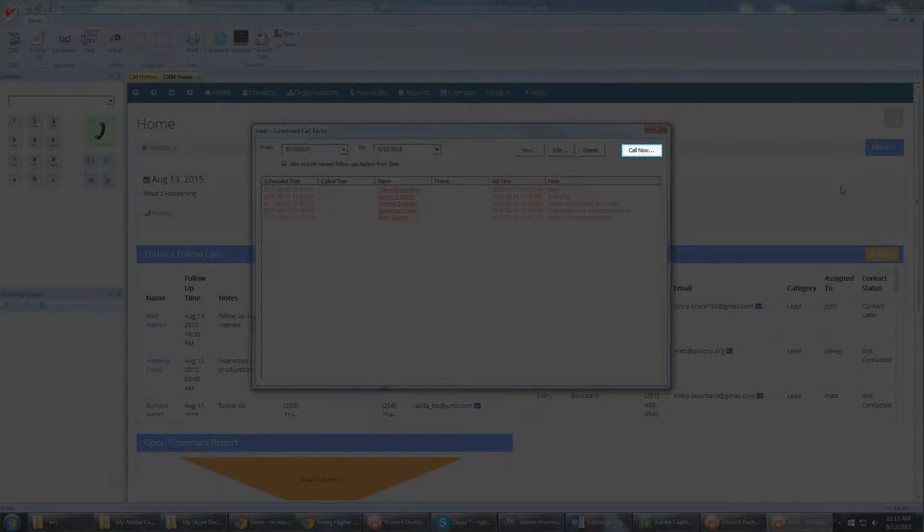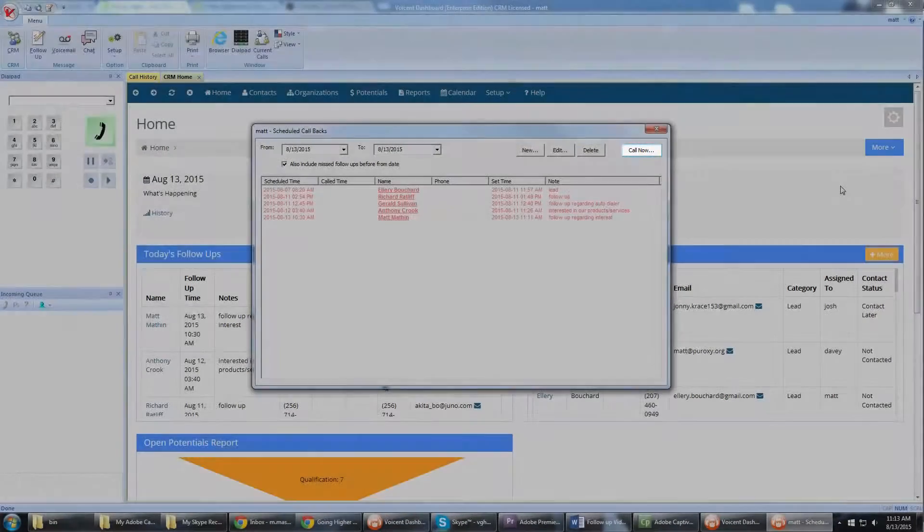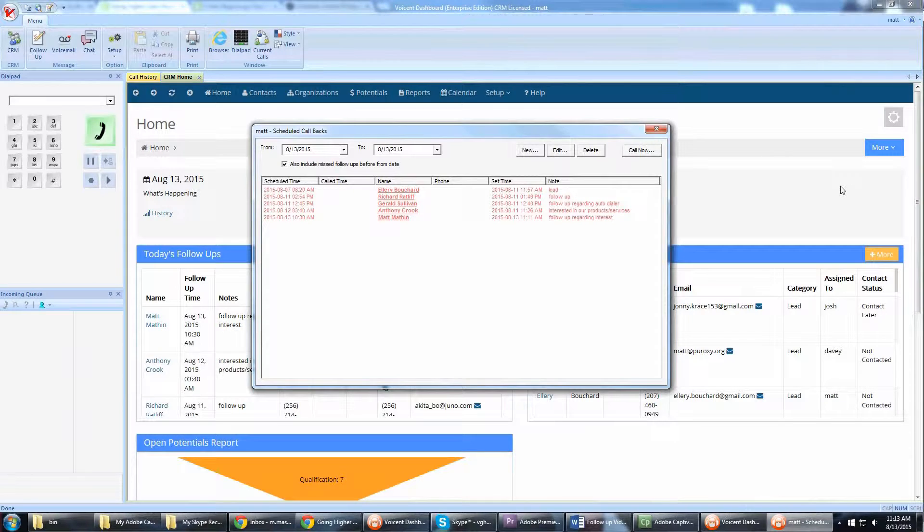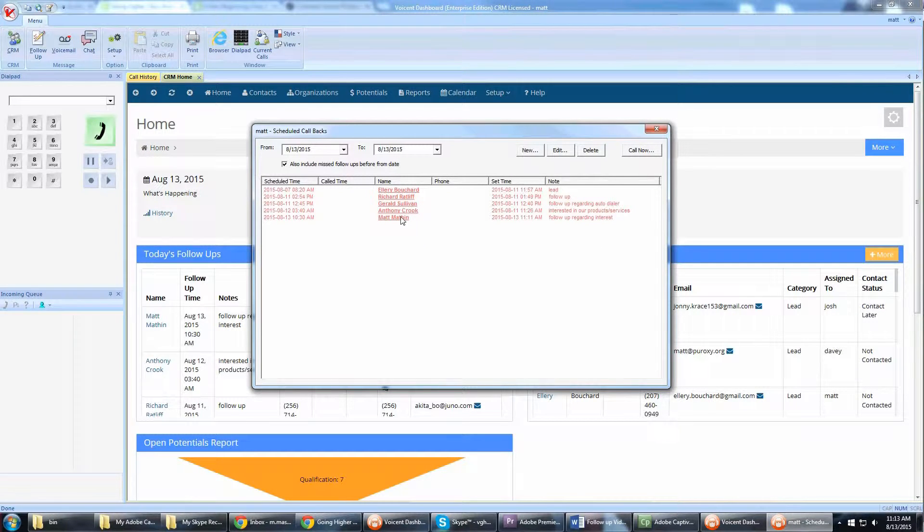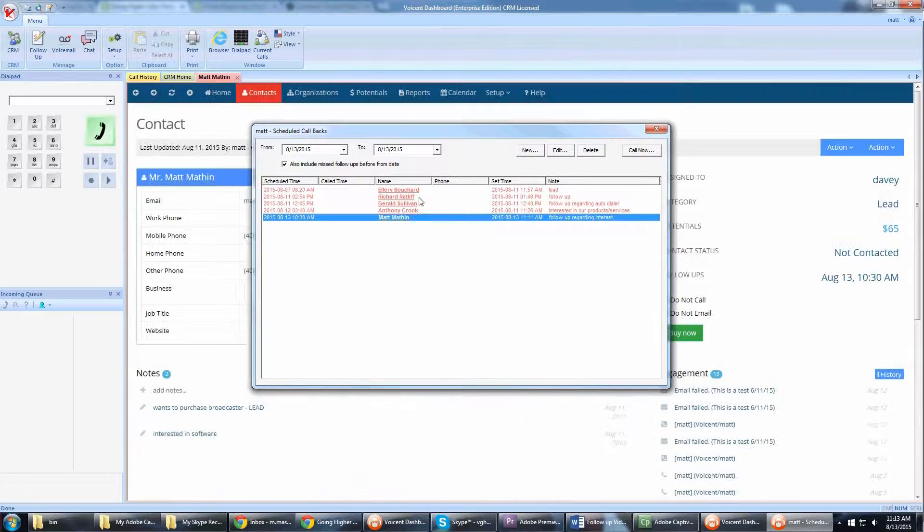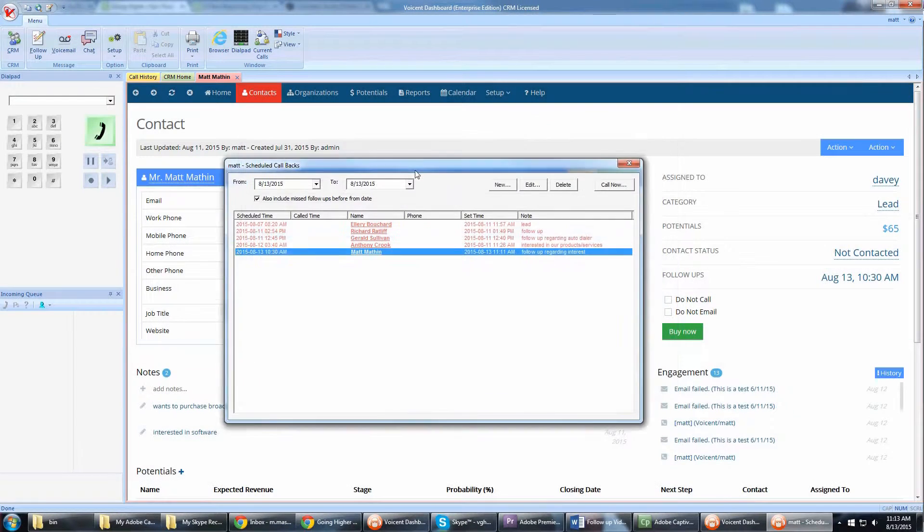Simply click the call now button to start the call. You can also click the link to view the customer CRM record before making the call.